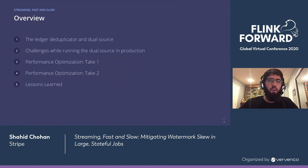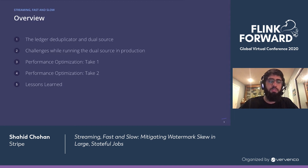To give a brief overview of the talk, we'll start by talking about an application called the Ledger Deduplicator, and one of its components, the DualSource. Then we'll talk about the challenges we had running this application in production, the performance optimizations we've made, and the lessons that we learned from this experience.